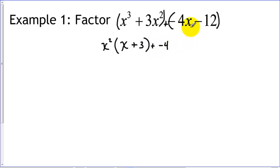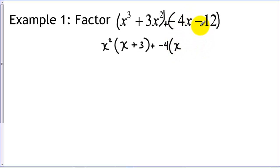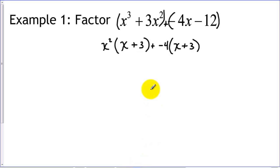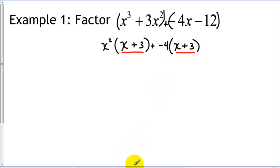Now looking at the second group, we have negative four and negative twelve. Since the leading term is negative, we factor out a negative four. This term has an x but the other doesn't, so we can't factor out an x. After removing the negative four: the first term leaves x, and negative twelve divided by negative four gives us three, leaving x plus three. We then check our two leftover binomials — in this case they are the same, so we can proceed to GCF factor out that common binomial.